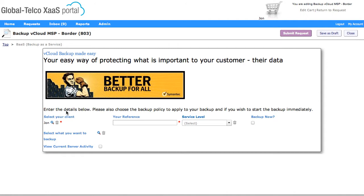I'm now presented with the request to do the vCloud backup, and in here I just need to go and select a few details.